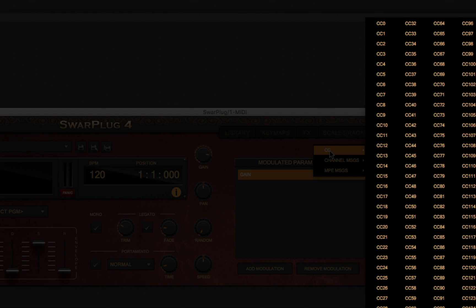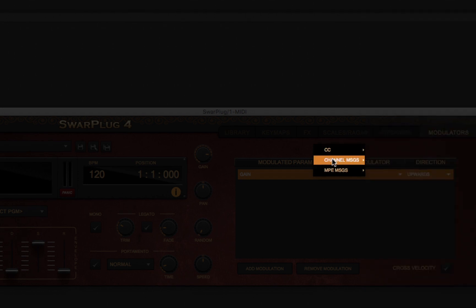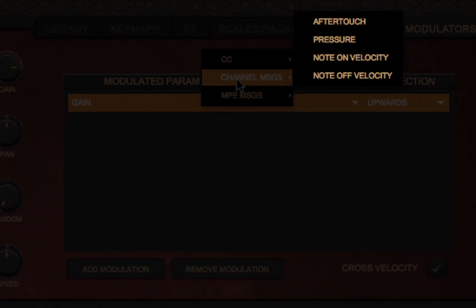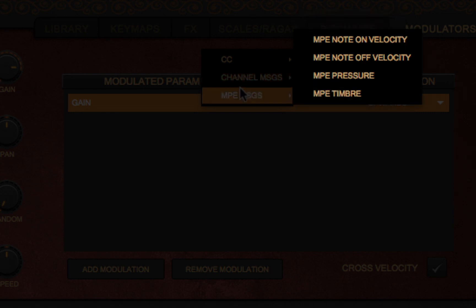But in Swarplug 4, we are also including additional controllers like the velocity at which a key was pressed, its aftertouch, etc., both in MPE and legacy modes.